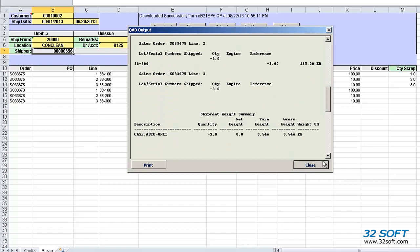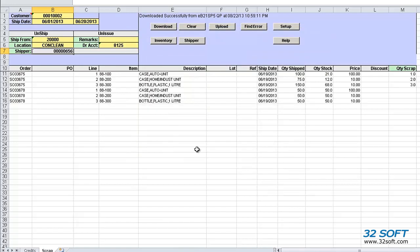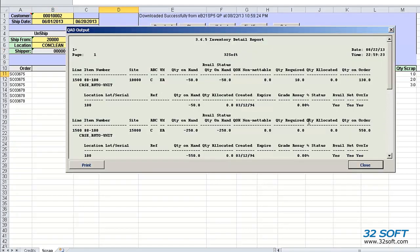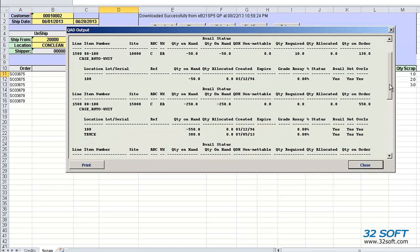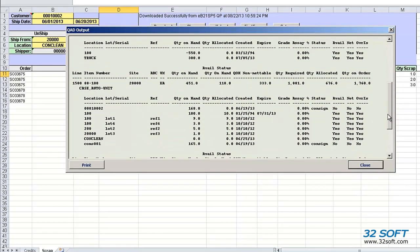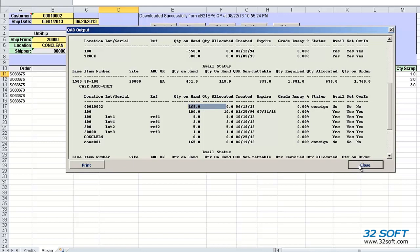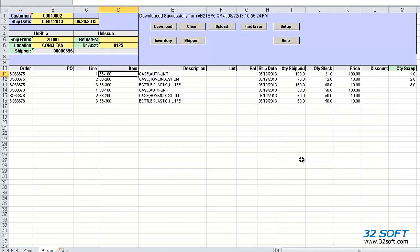As demonstrated, this tool enables you to process credit returns and scraps for consigned inventory in QAD quickly and effortlessly by selecting required quantities to process from the downloaded list. The Consignment Returns Data Loader will increase productivity, eliminate errors, and contribute to your bottom line.